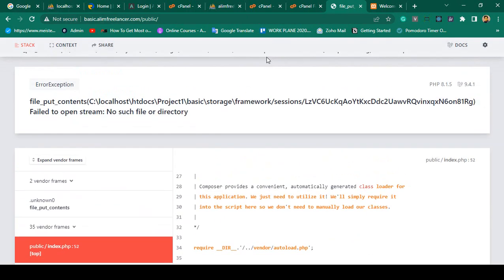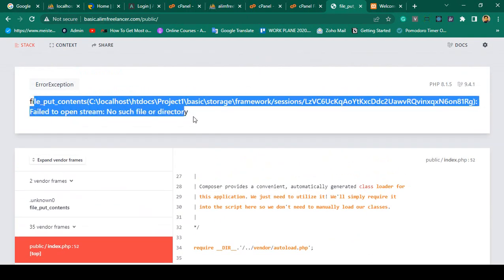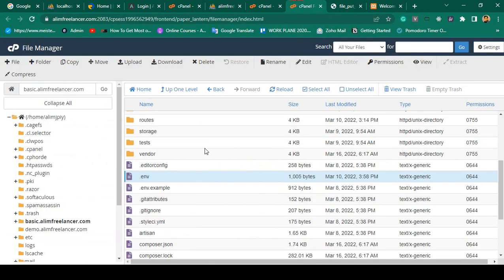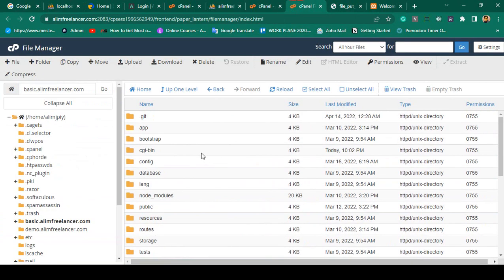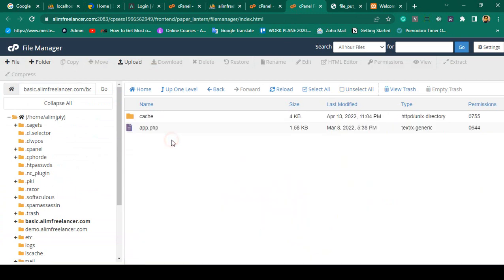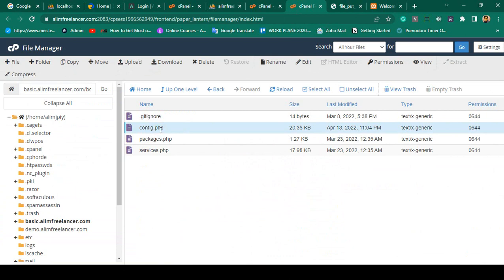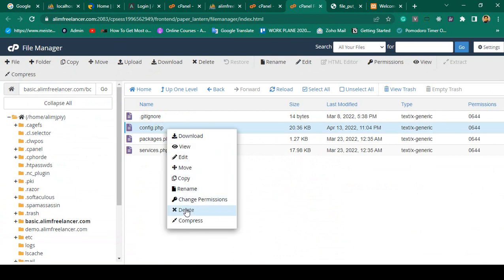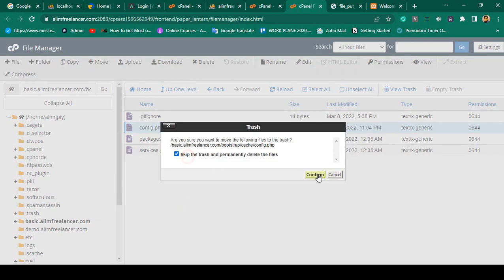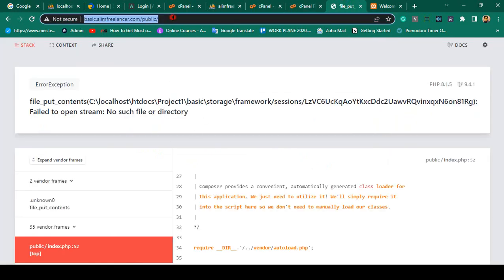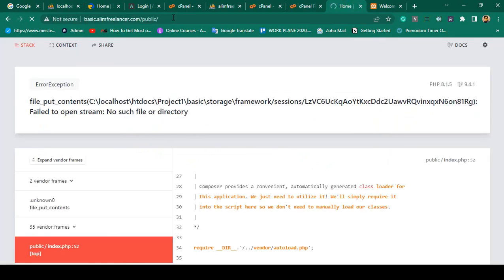Running the URL again shows another error. To solve this issue, go to your project directory, then the bootstrap folder, then cache, and find config.php. You have to remove this file — I simply delete config.php. Now that error should be gone.